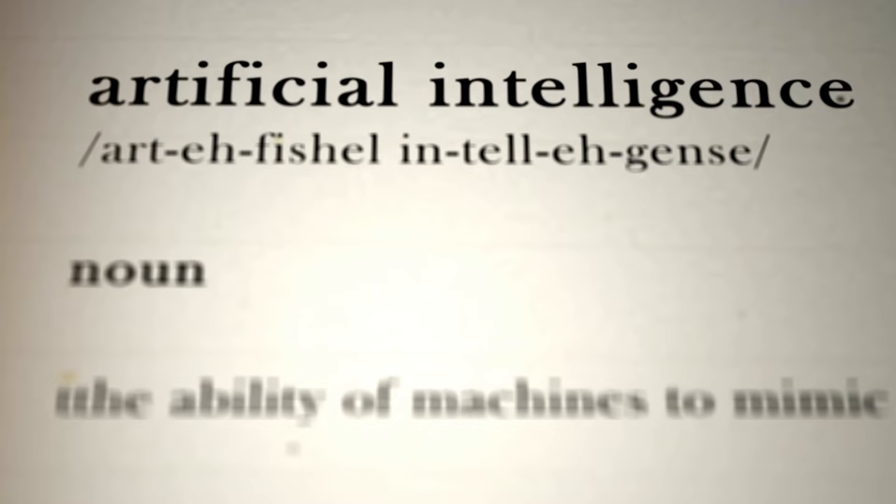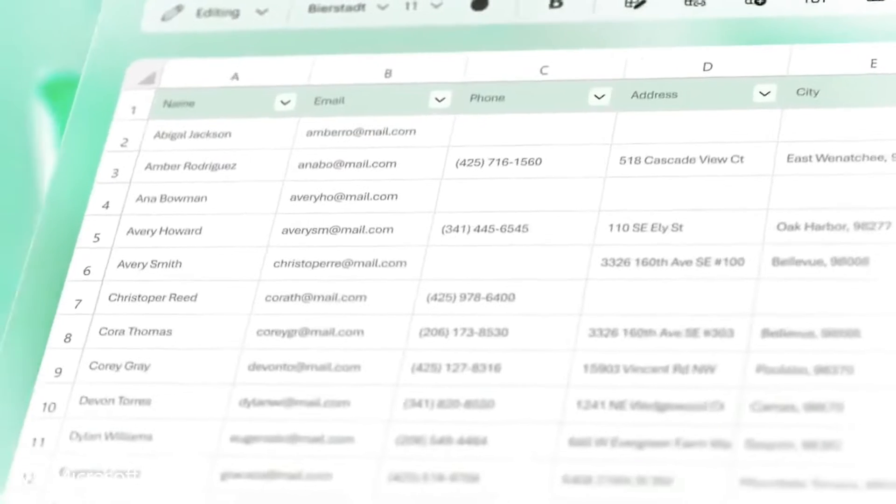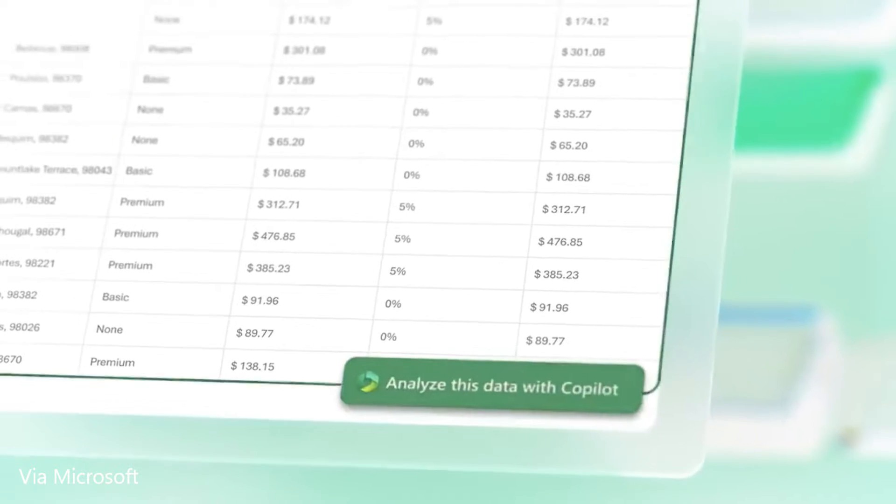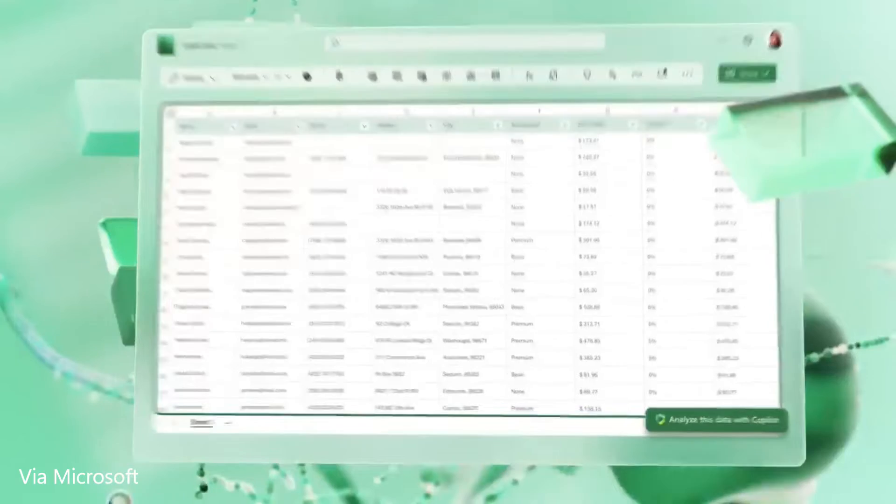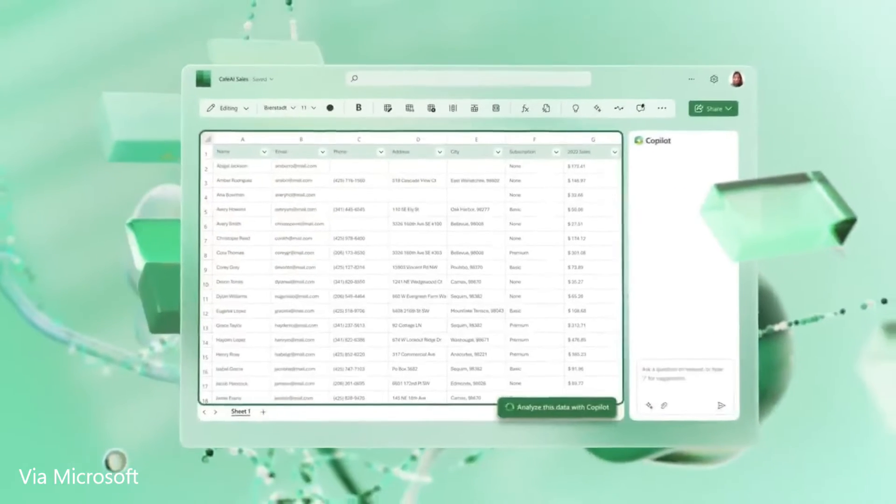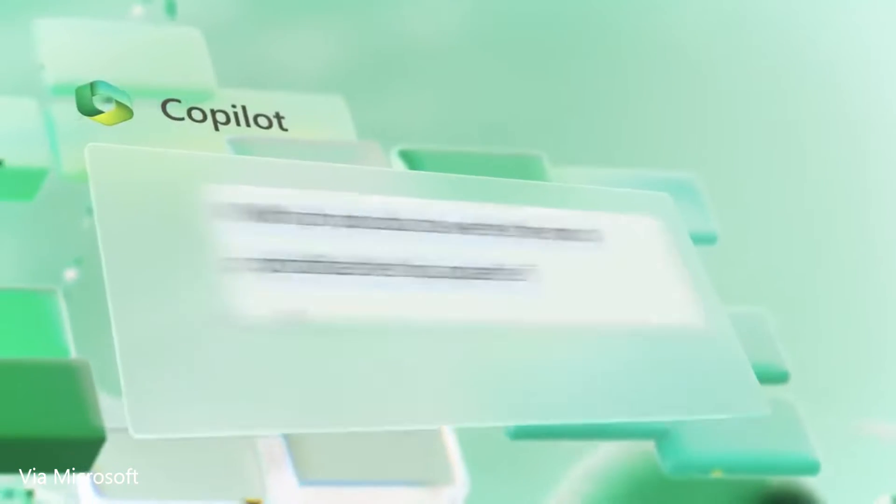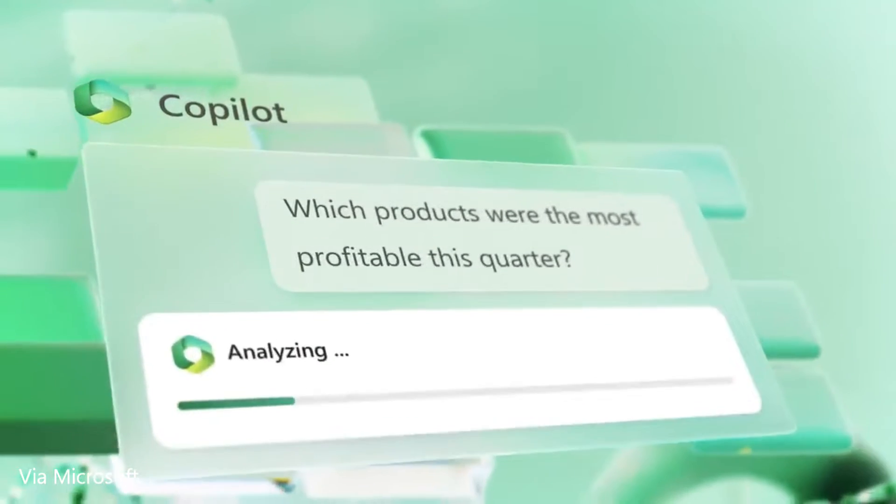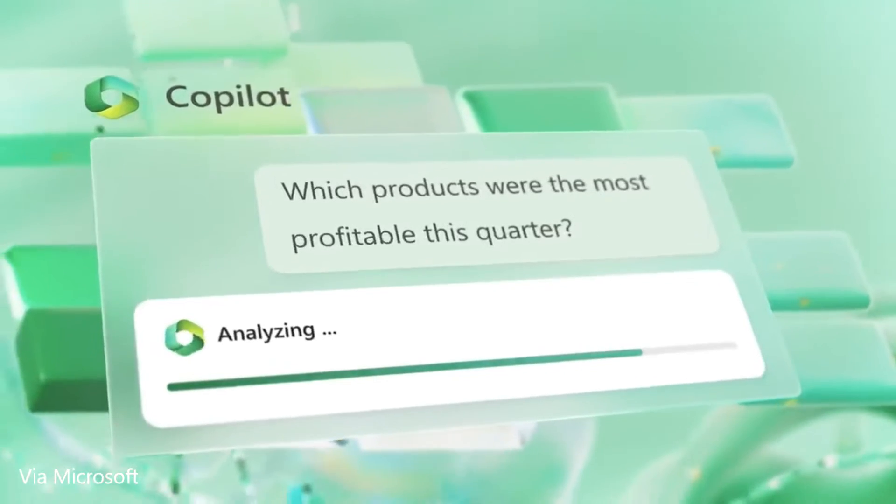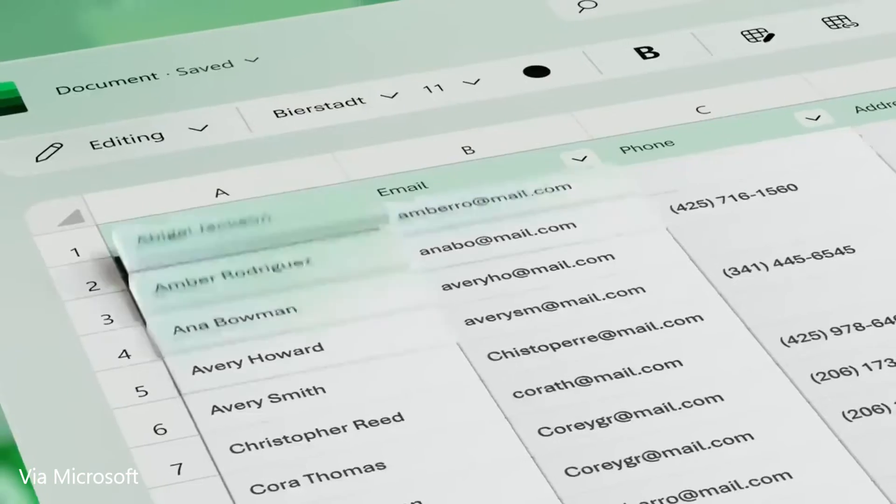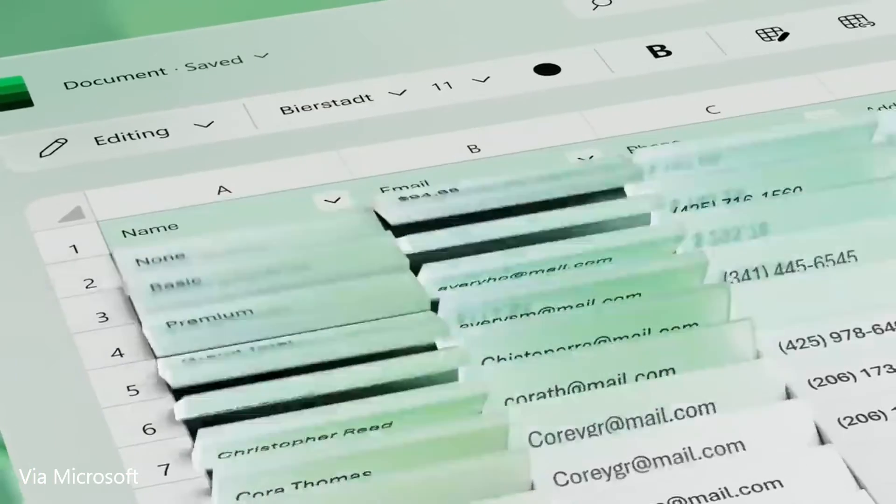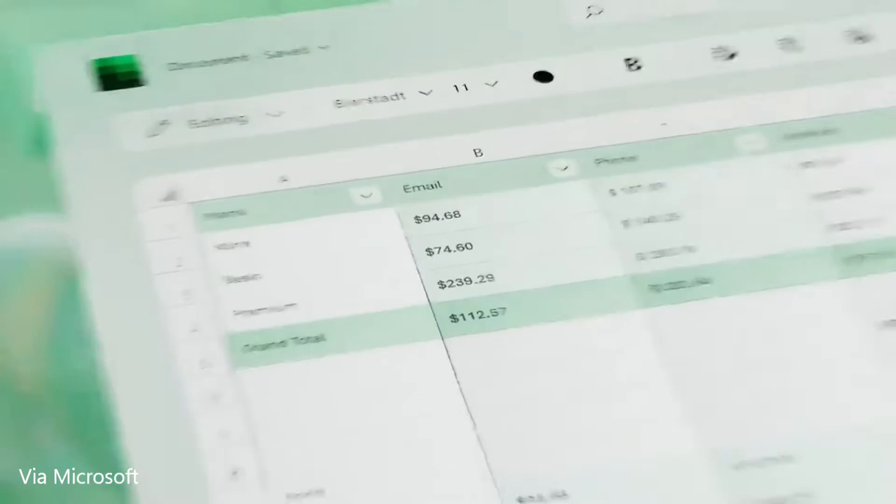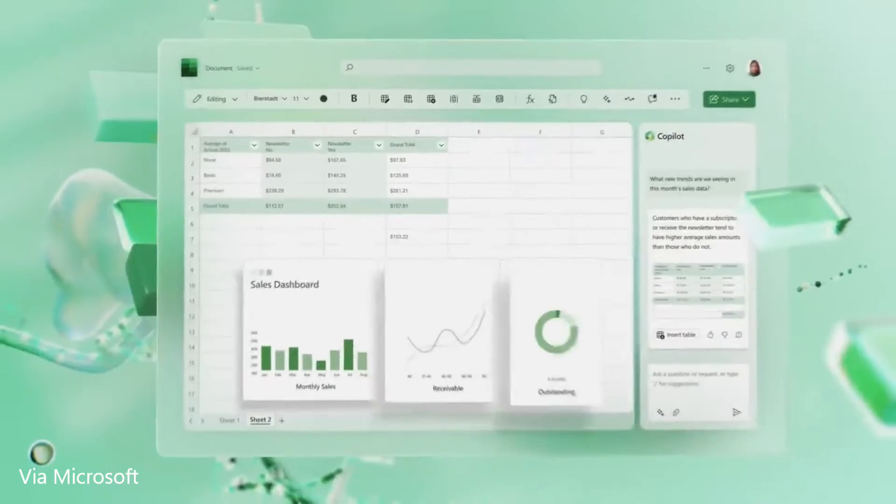In Excel, Copilot can actually assist the user analyze and explore their data thoroughly, easily identify trends in your data, generate visualizations, and even receive assistance with appropriate formulations.